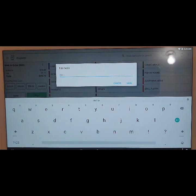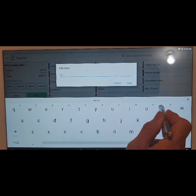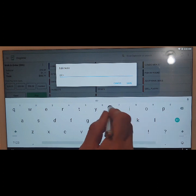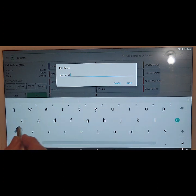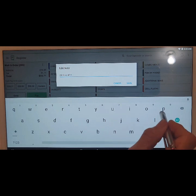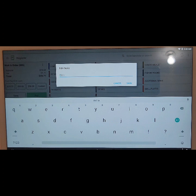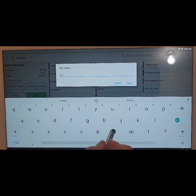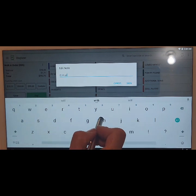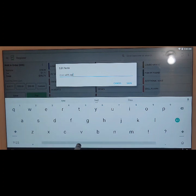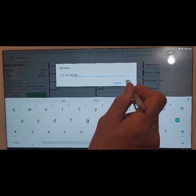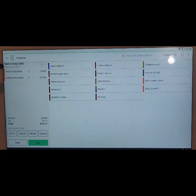So for instance, we can say something like 'will pick up at 4pm'. Now, perhaps it was a call-in order, or this is good for counter service or bars — you might be able to identify somebody by saying 'man with red hat'. Hit save. Now under your order number, you'll see where it says 'man with red hat'.